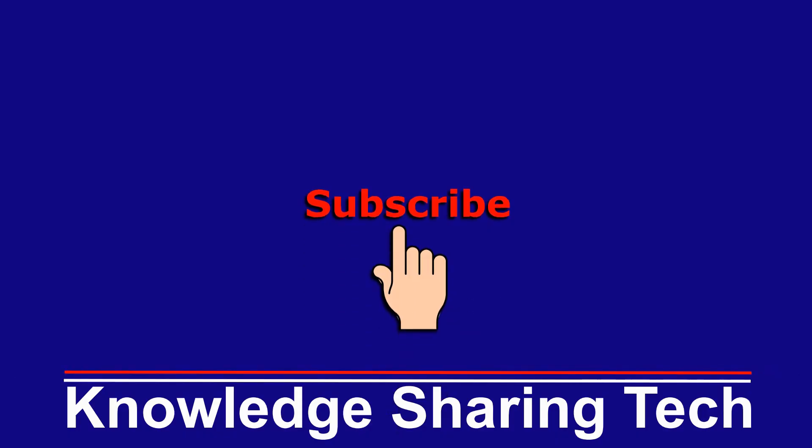So that was it. I hope you enjoyed this video and found it useful. If you did, please share it, subscribe to my channel, and give this video a thumbs up. Thank you all for watching.